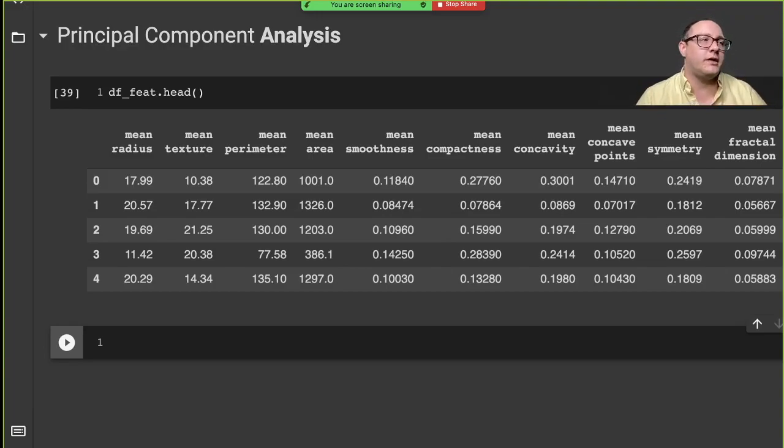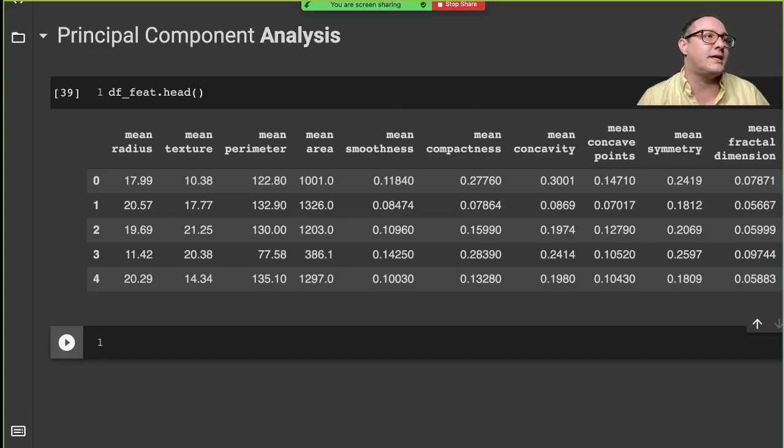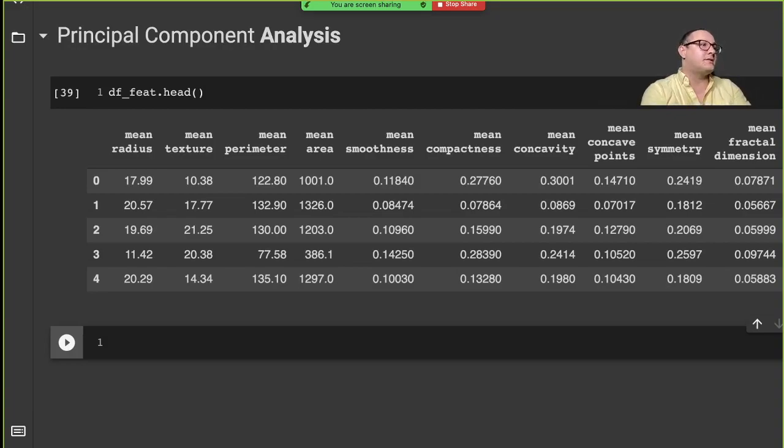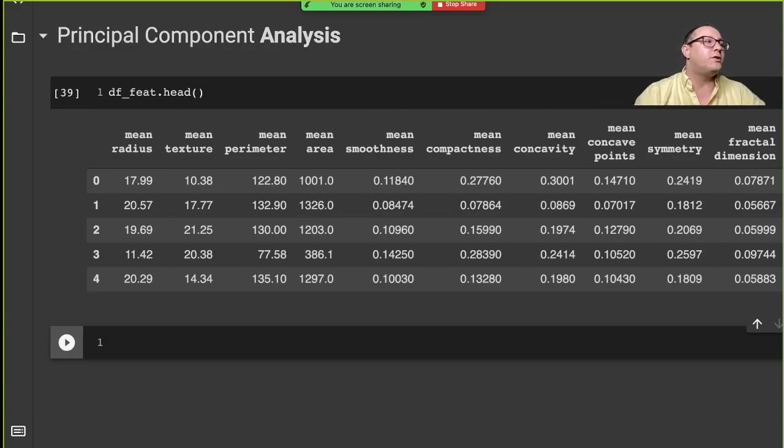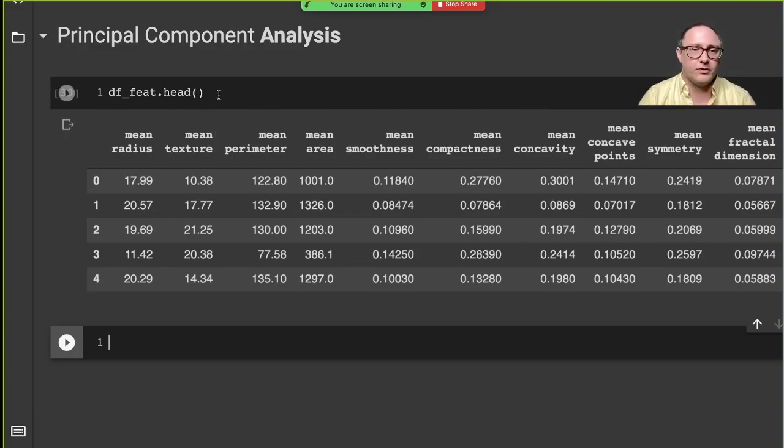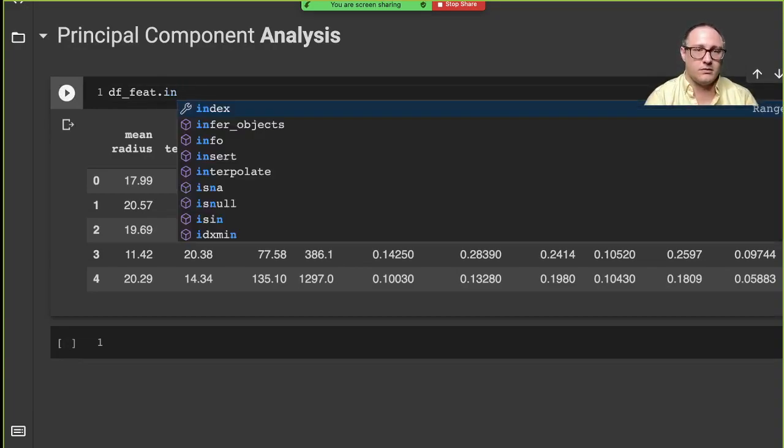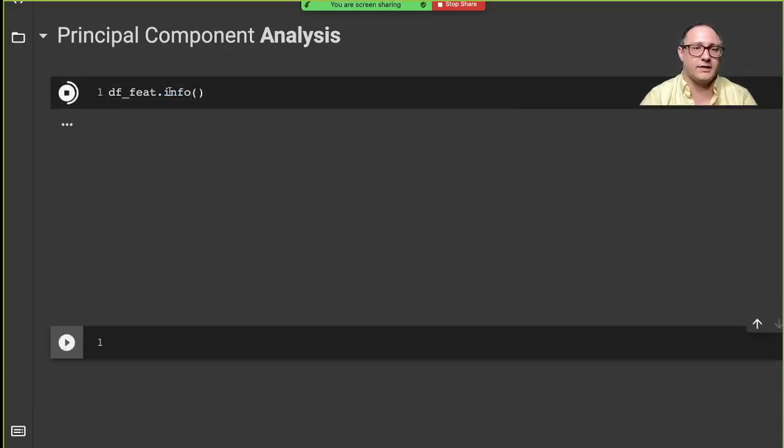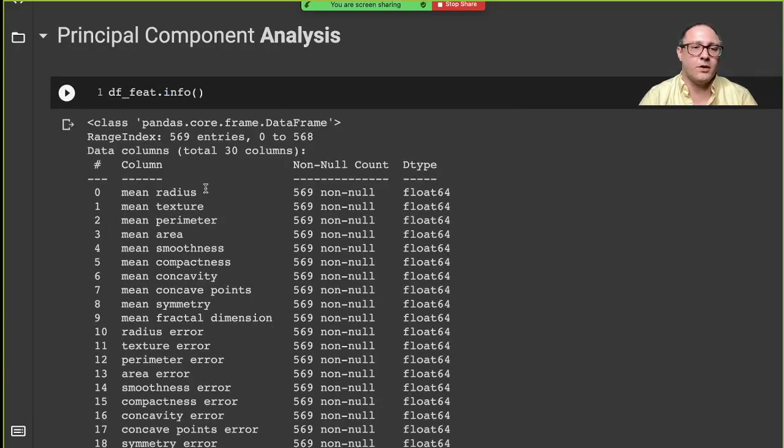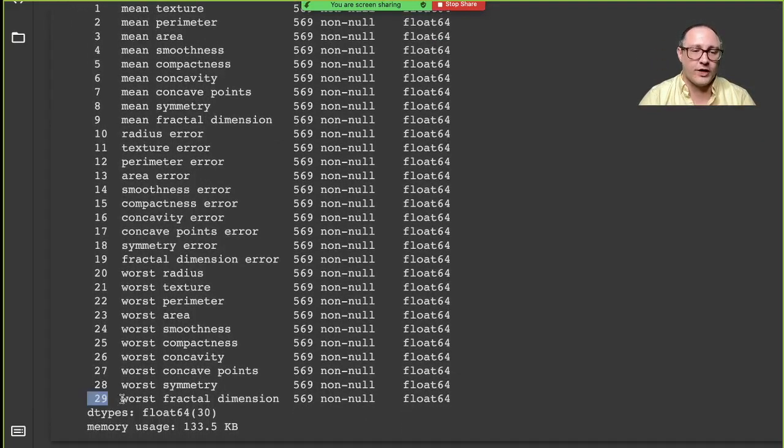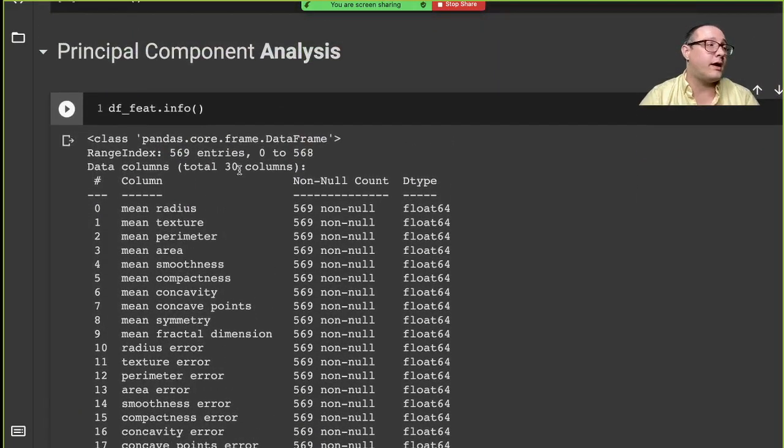It's not really a full-fledged machine learning algorithm. Instead, it's an unsupervised learning algorithm. The usefulness of this is that we take, for example, if we look at the info on our dataset, we have 30 variables here. That can be massive, and it can have a tendency to overwork our machines.